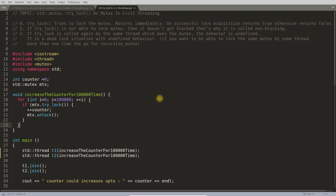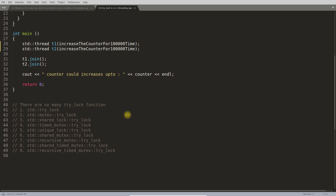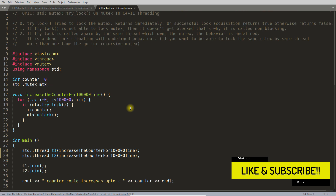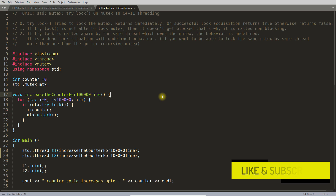That wraps up this video. The next video will cover a very interesting variant of trylock that can take multiple mutexes — like m2, m3, and so on — and tries to lock all of them together. Thanks for watching. If you liked the video, don't forget to hit the like button and subscribe for more. Bye bye!